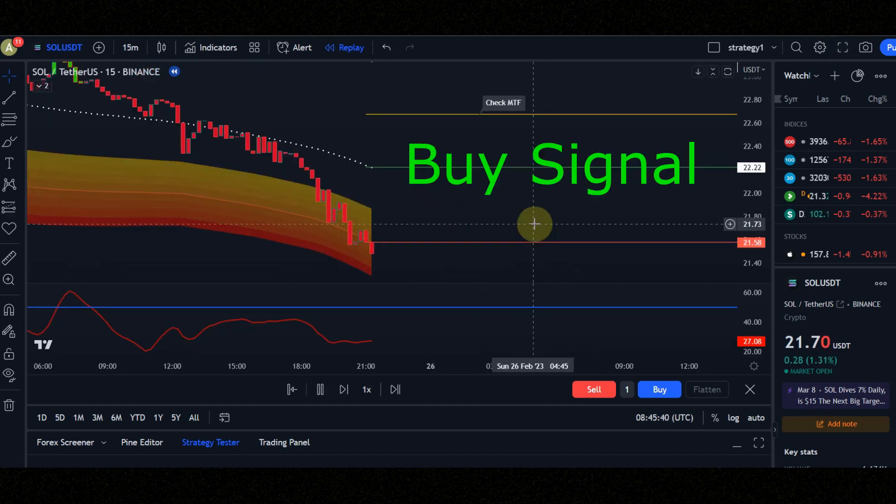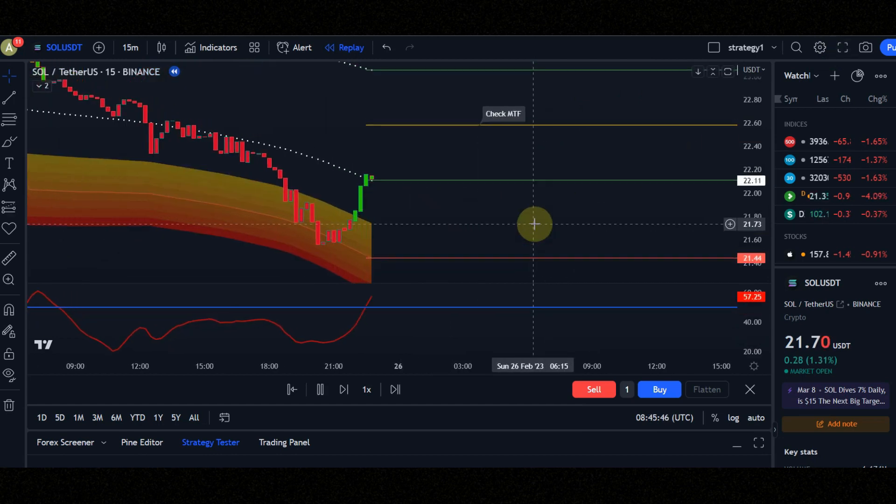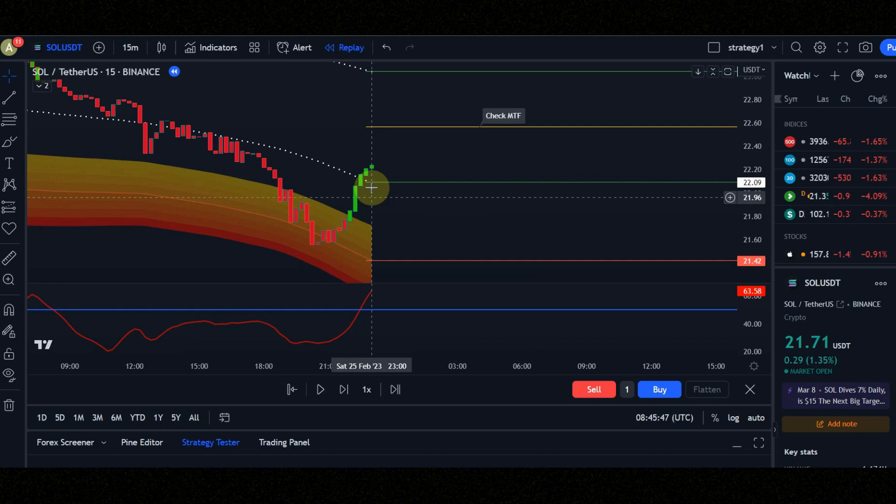These are the conditions for entering a buy position. Condition number one: when the candles go into the orange area and come back, you should wait for them to cross the lower white dots.